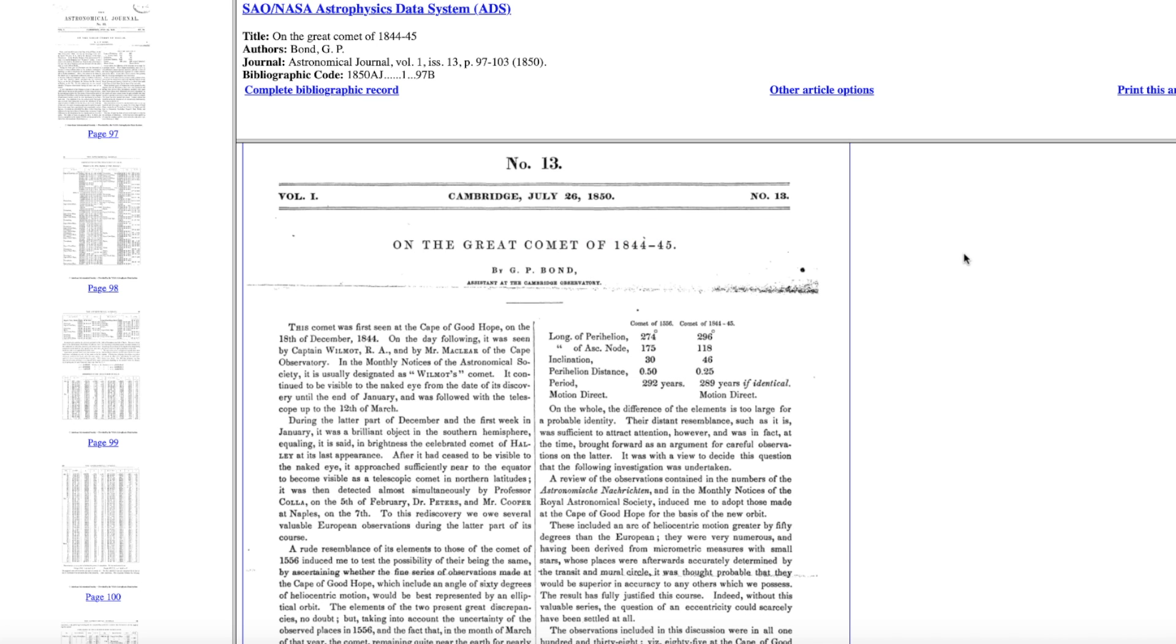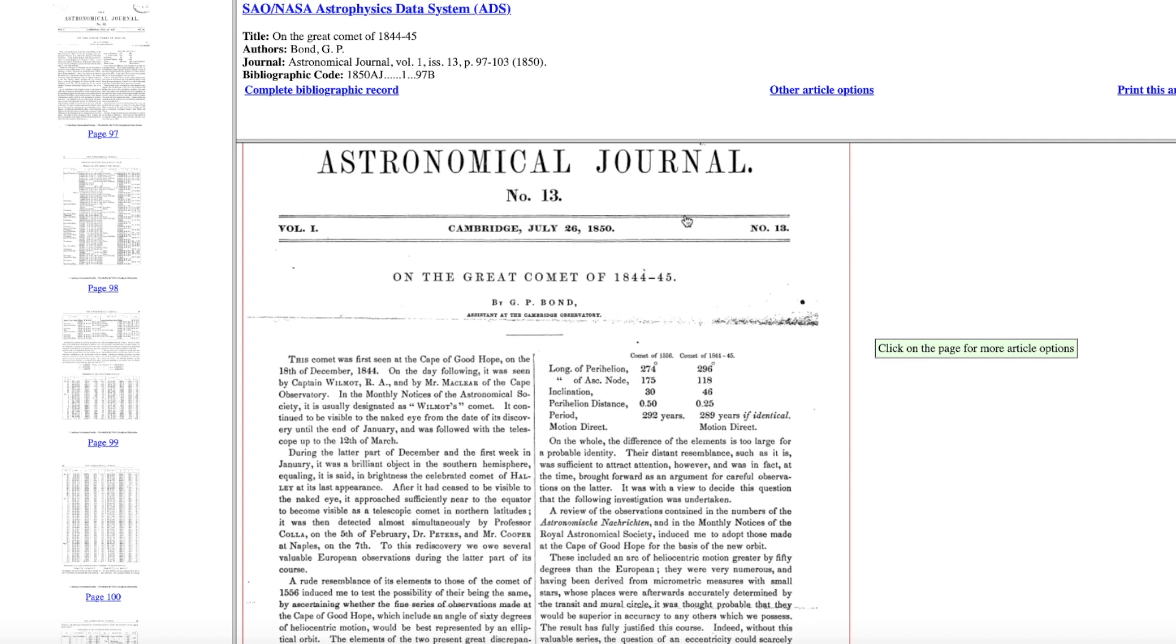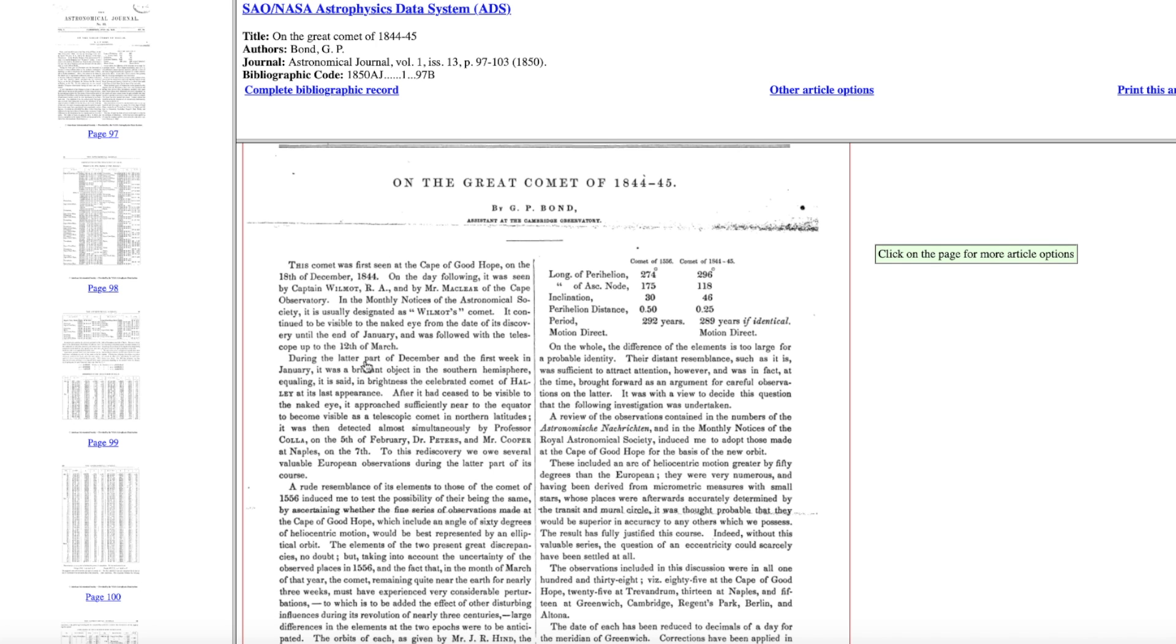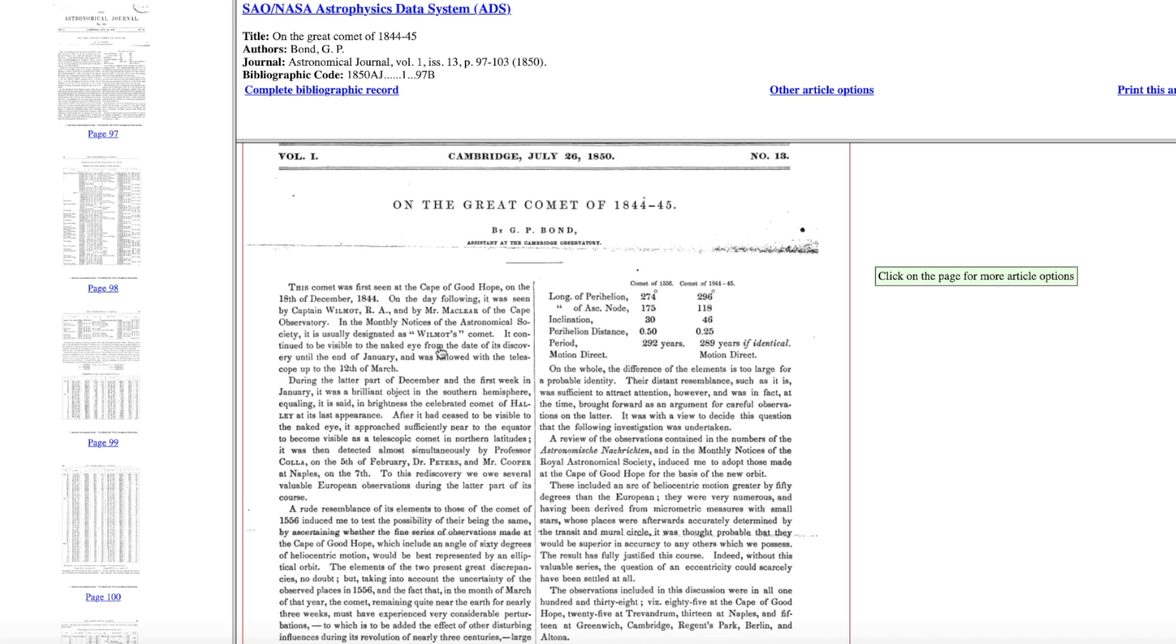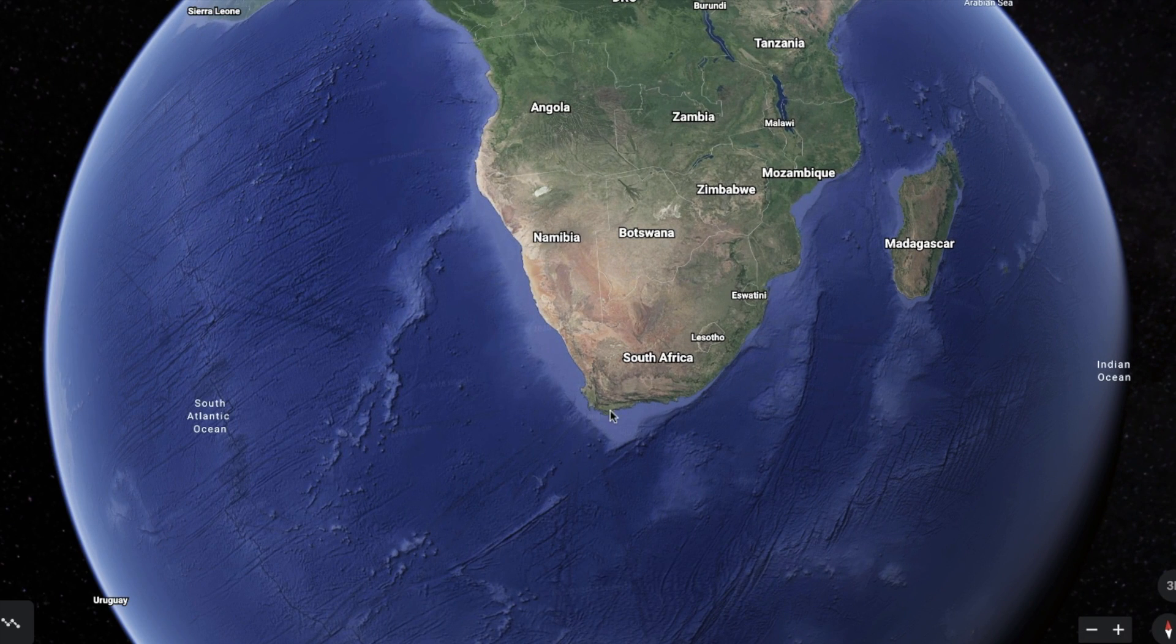The great comet of 1844, you're looking at notes that are dated July 26th of 1850, and they're talking about this great comet that was visible from December into January in broad daylight. And then they followed it until the 12th of March 1844 when it went out of sight. And they observed this comet from the Cape of Good Hope, which is down here in South Africa, this location right here. In fact there's an observatory down there where they took the notes.